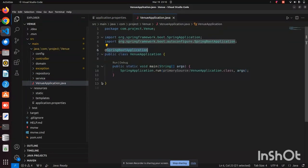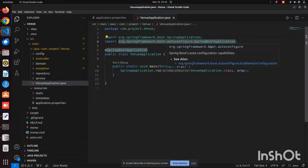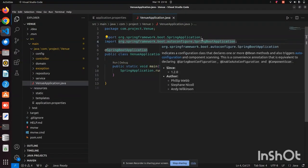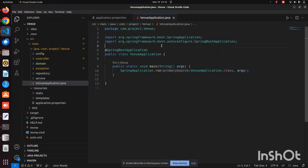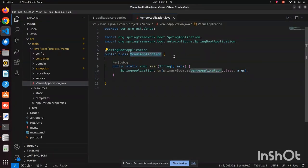Inside the main Java folder we have the VenueApplication.java file, which is the main file where we can run the entire backend. Here you can see the Spring Boot framework annotations — @SpringBootApplication, auto-configure, etc. We run the main class VenueApplication with the help of which our entire project will be running.